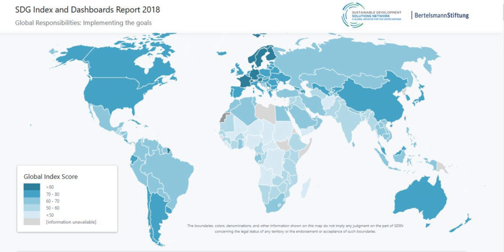Progress has been made on increasing access to clean water and sanitation and on reducing malaria, tuberculosis, polio, and the spread of HIV/AIDS. From 2000 to 2016, new HIV infections declined by 66% for children under 15 and by 45% among adolescents aged 15 to 19. However, 1 out of 4 countries still won't meet the SDG target to end AIDS among children, and 3 out of 4 will not meet the target among adolescents. More than 225 million women have an unmet need for contraception.